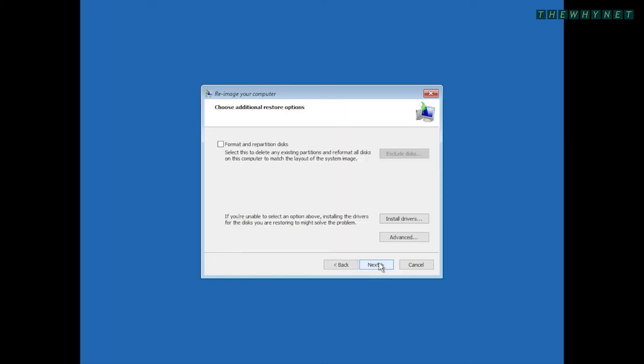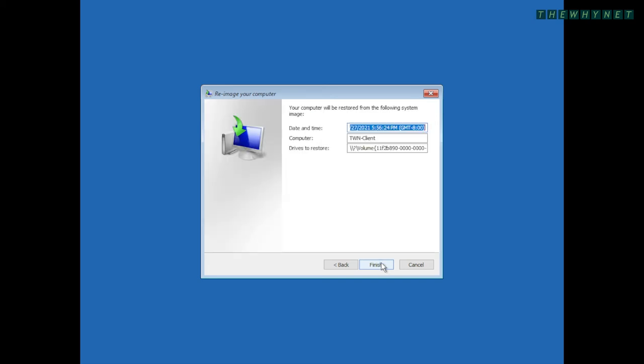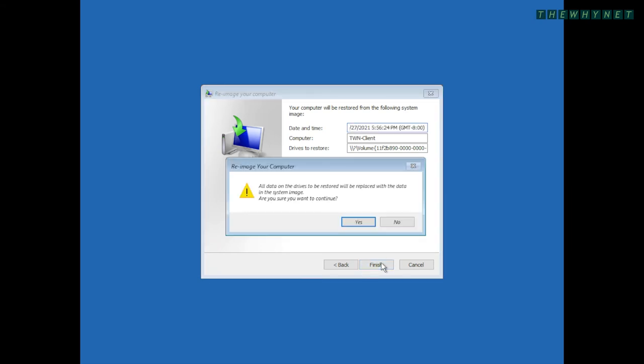If you encounter problems, you can use the options in this window to repartition your disks, install drivers and more. Click Next to proceed. Now, click Finish to initiate the restore. Note the warning window alerting you that all data on the drives to be restored will be replaced with the data in the system image. Take a moment before you proceed.